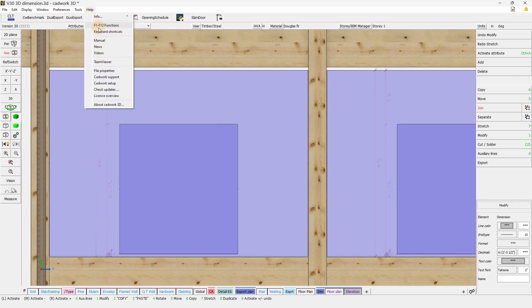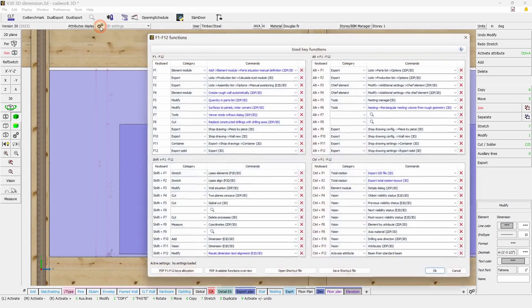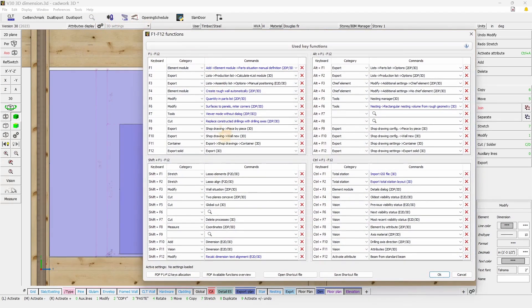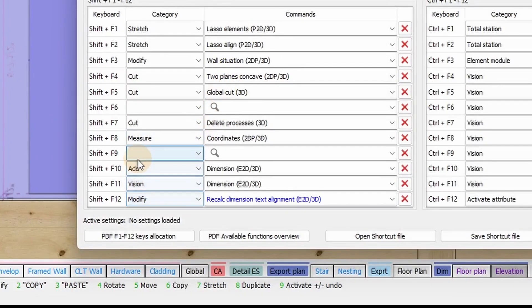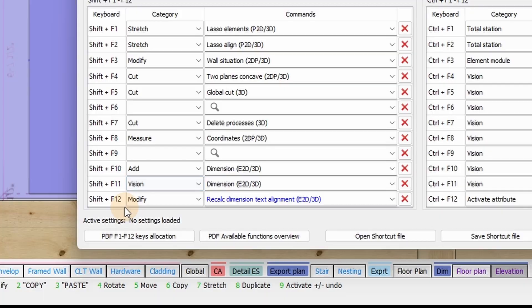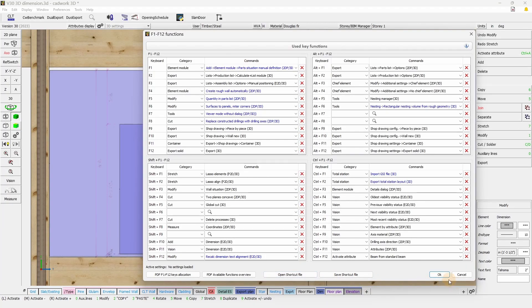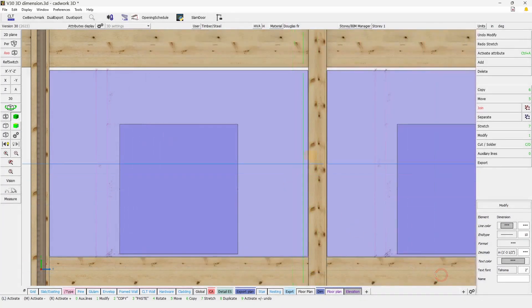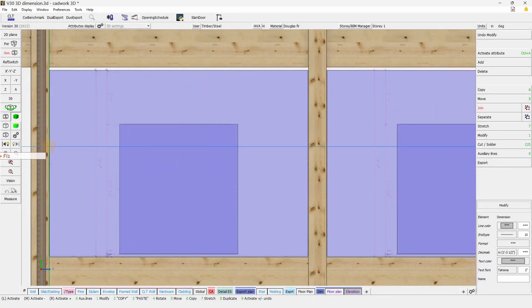And here we will see that there is an F key available, so in the F key function. So among the functions available, we will have add dimension, vision, so to turn them on and off. And here we are going to use the modify one that allows you to actually recalculate the text orientation.